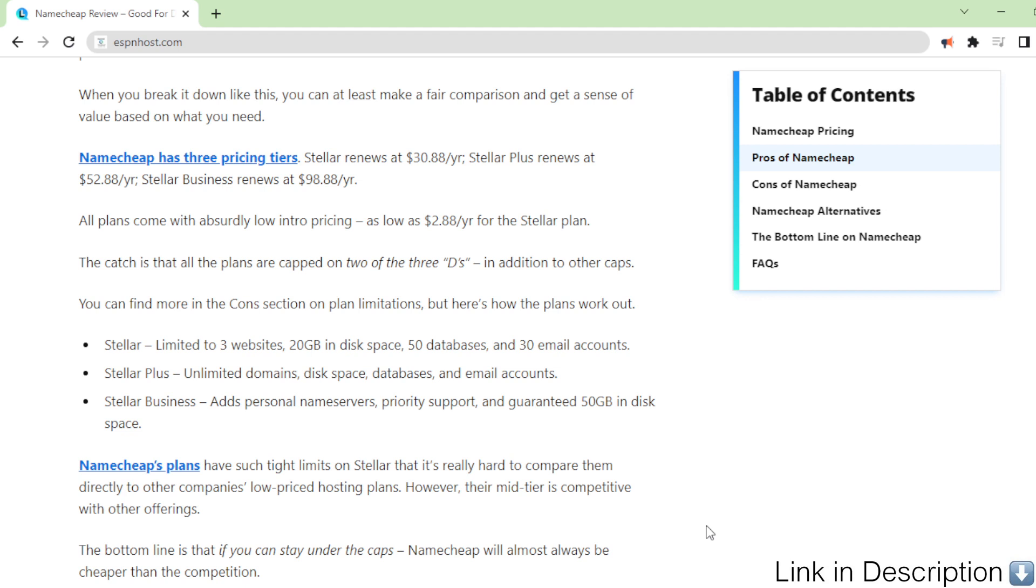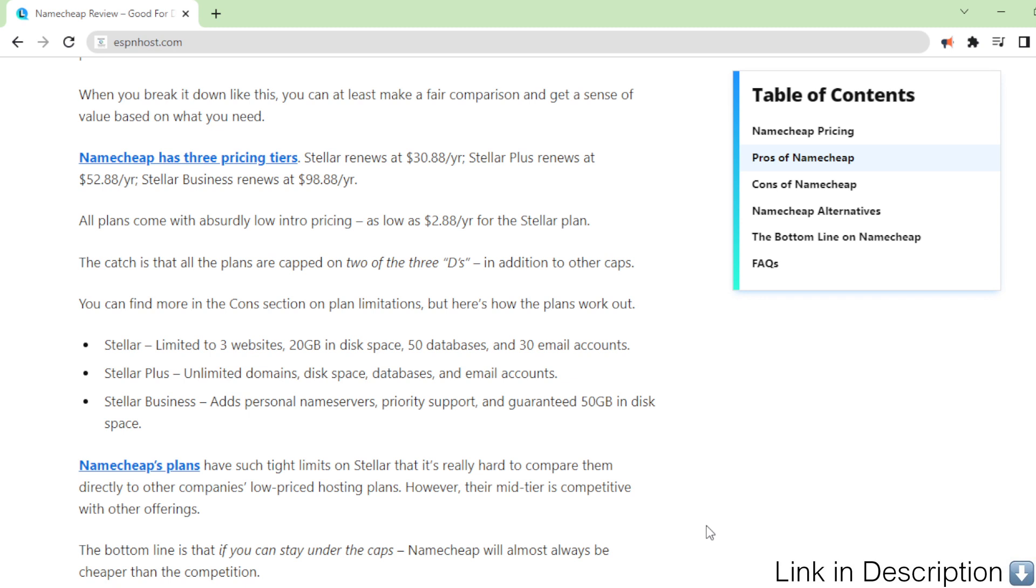Namecheap has three pricing tiers. Stellar renews at $30.88 per year. Stellar Plus renews at $52.88 per year. Stellar Business renews at $98.88 per year. All plans come with absurdly low intro pricing, as low as $2.88 per year for the Stellar plan.